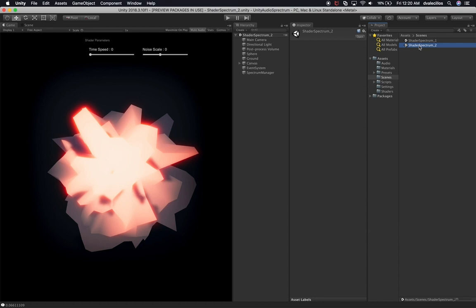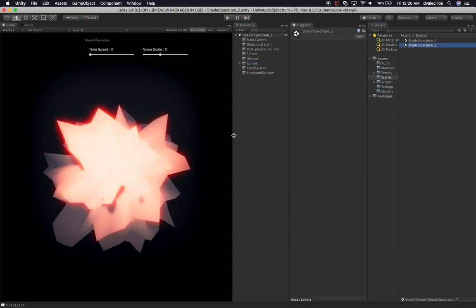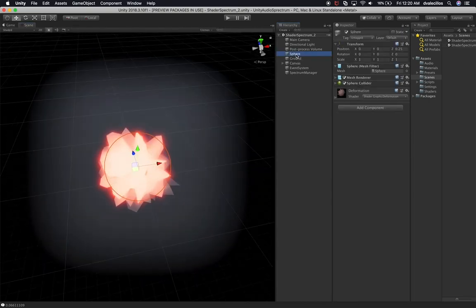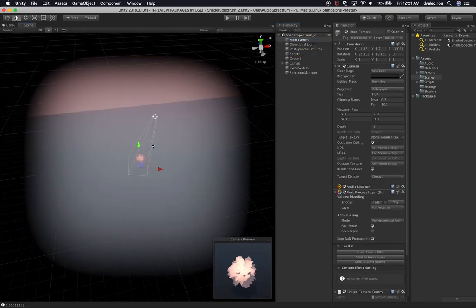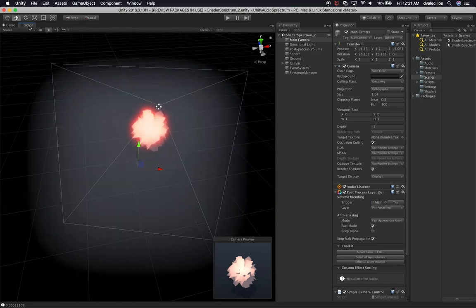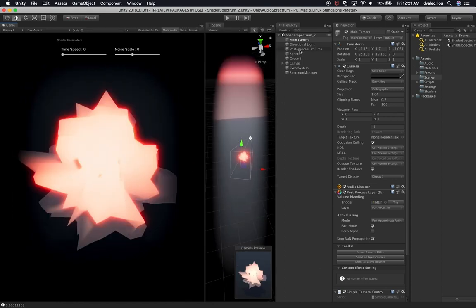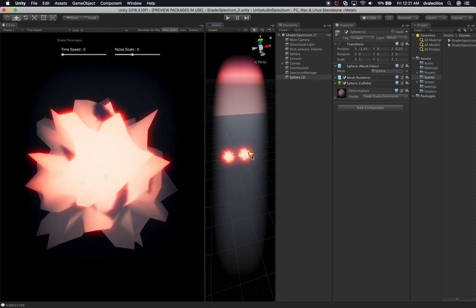So just know that number two is going to be for the video we're doing right now. Now that we have shader spectrum two created, let's double-click to make sure we're on that scene. I'm going to focus on the scene view for a minute — double-click on the sphere. This is what we're seeing from the camera view. I want to duplicate what we're seeing on the sphere.